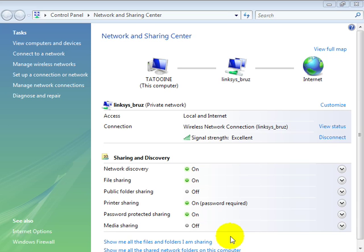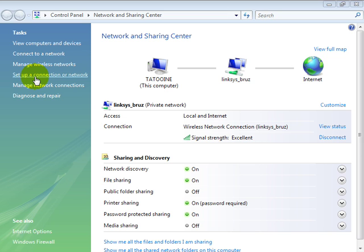From within the Network and Sharing Center, you can see over here in the tasks we have several different ways we can connect to a network. If we select the setup a connection or network option,